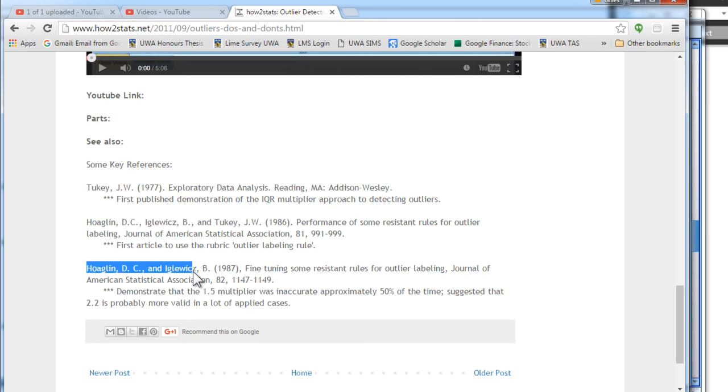So, those are the options that you have in SPSS to detect outliers. And if you want to do the extra work, I recommend you do so. But if not, use the multiplier of 3.